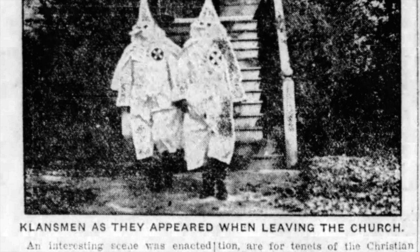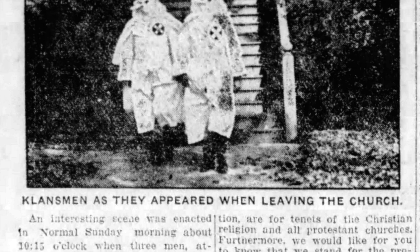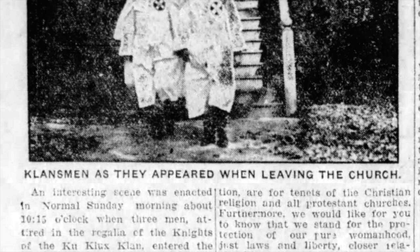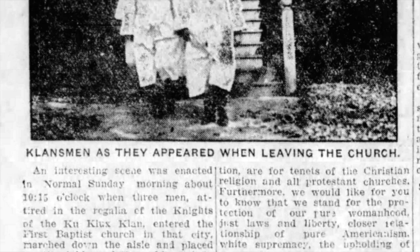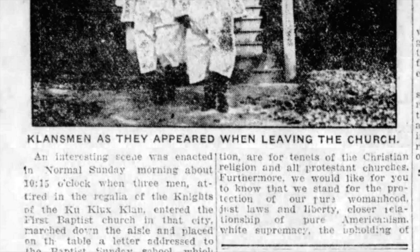They went to the First Baptist Church, south end of School Street, where Mulberry comes in. And they marched up front and put an envelope with $20 in the front. And it had a letter in it. And the letter said, we want you to know that we as an organization are for tenants of the Christian religion and all Protestant churches. They were for the protection of pure womanhood, just laws and liberty, closer relationship of pure Americanism, white supremacy, the upholding of the Constitution, separation of church and state, freedom of speech and press, preventing the causes of mob violence and lynching.